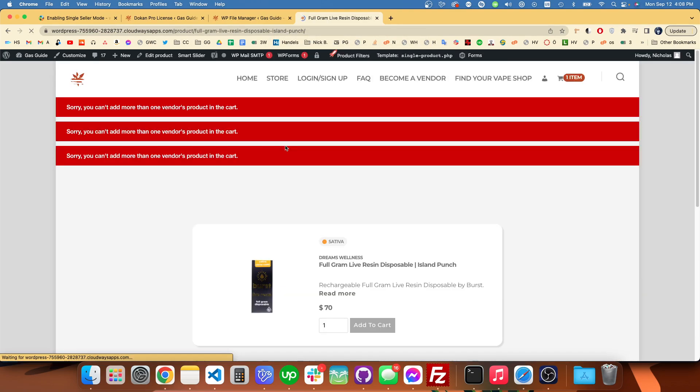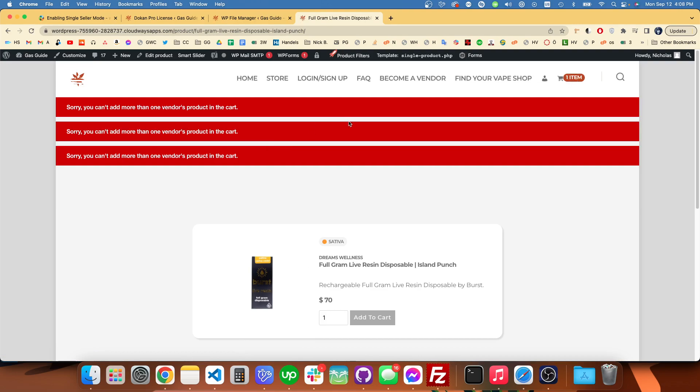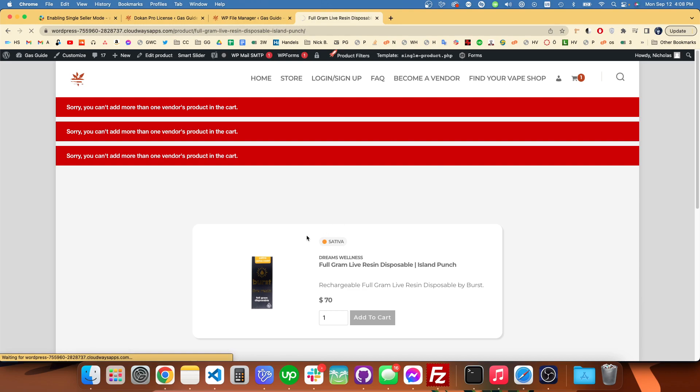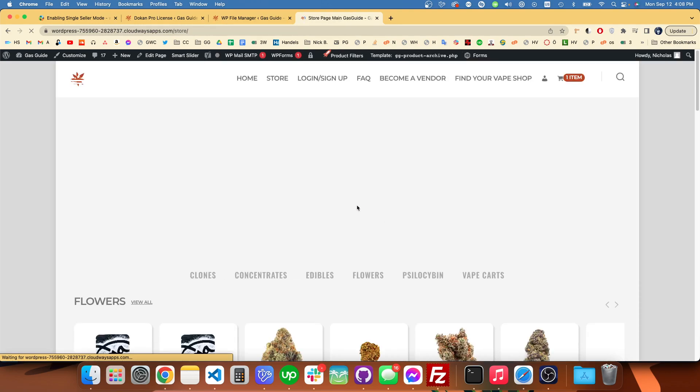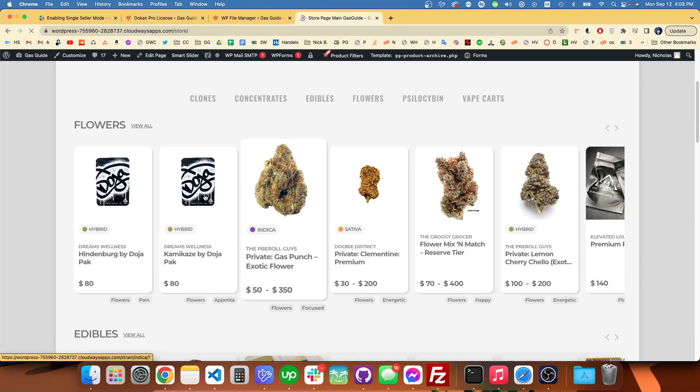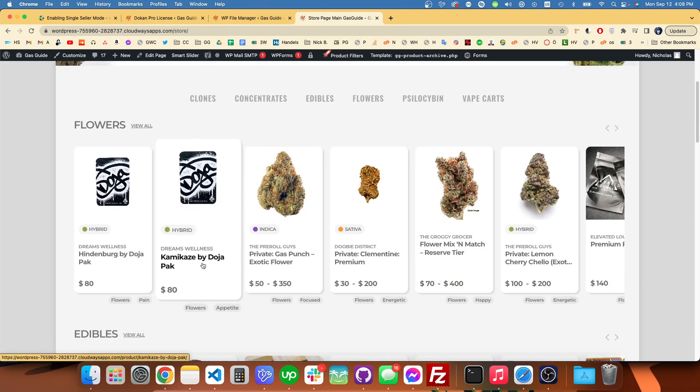Yeah, you see there it comes up three times because I clicked it multiple times. But if we go and try again in the store and try to add a product from another vendor, we should see the notice.